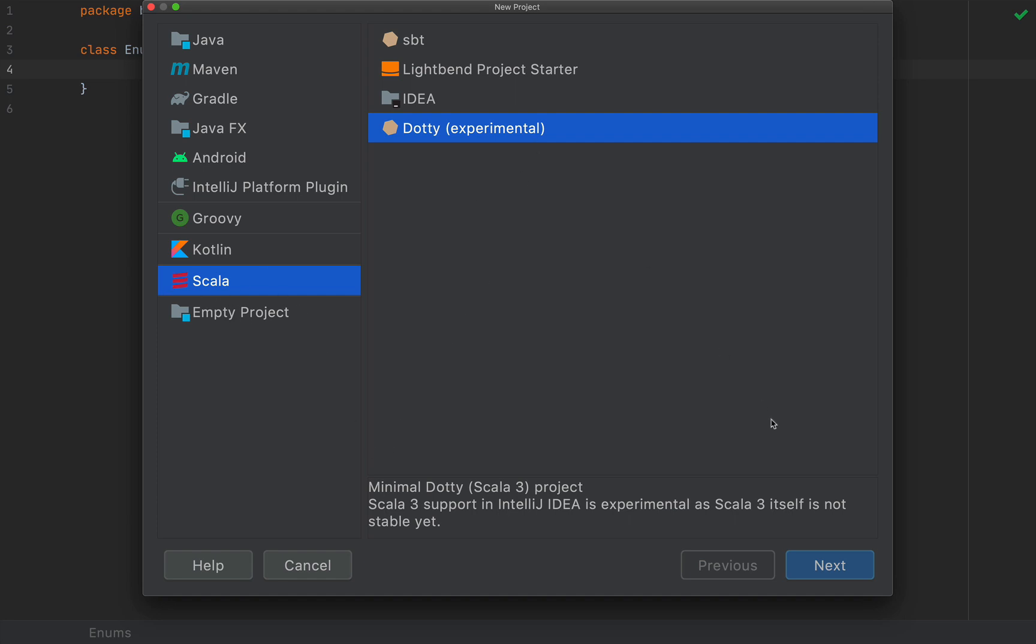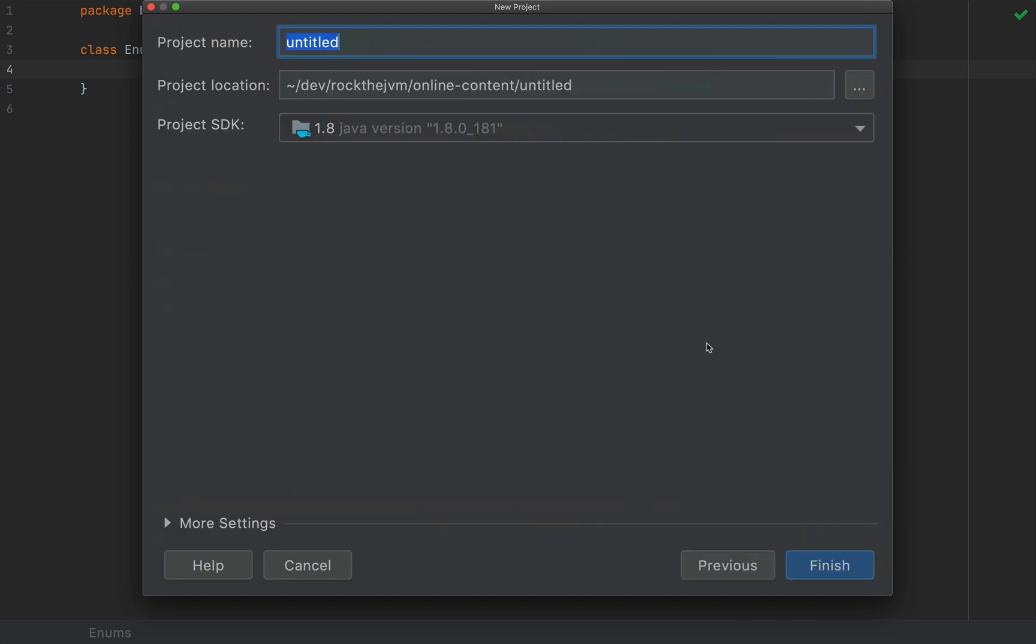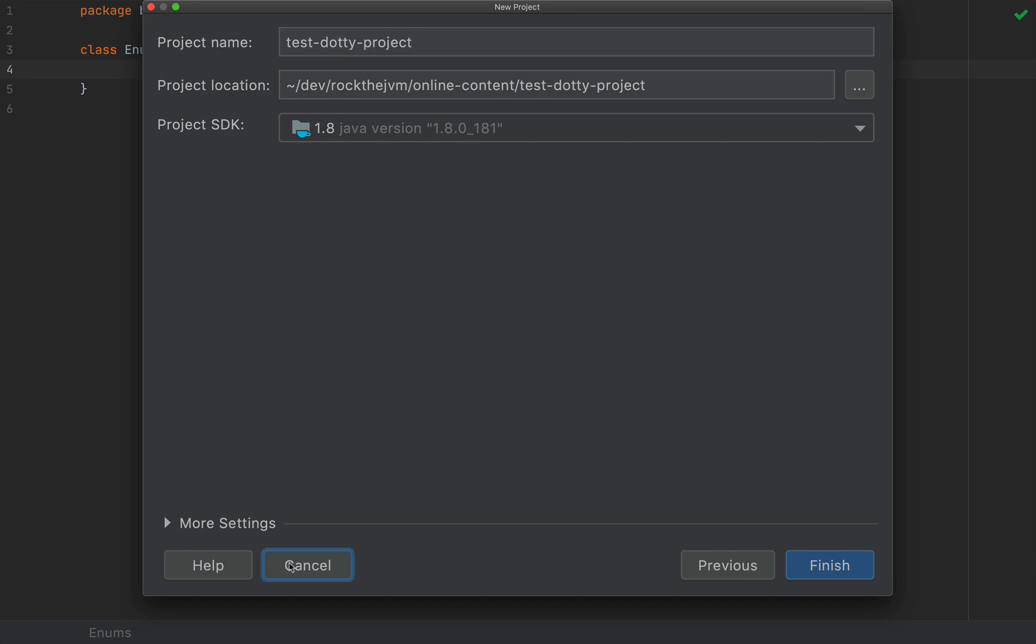Once you hit Scala and Dottie, you can feel free to continue with the rest of the wizard. You can name this project however you like and then click Finish.